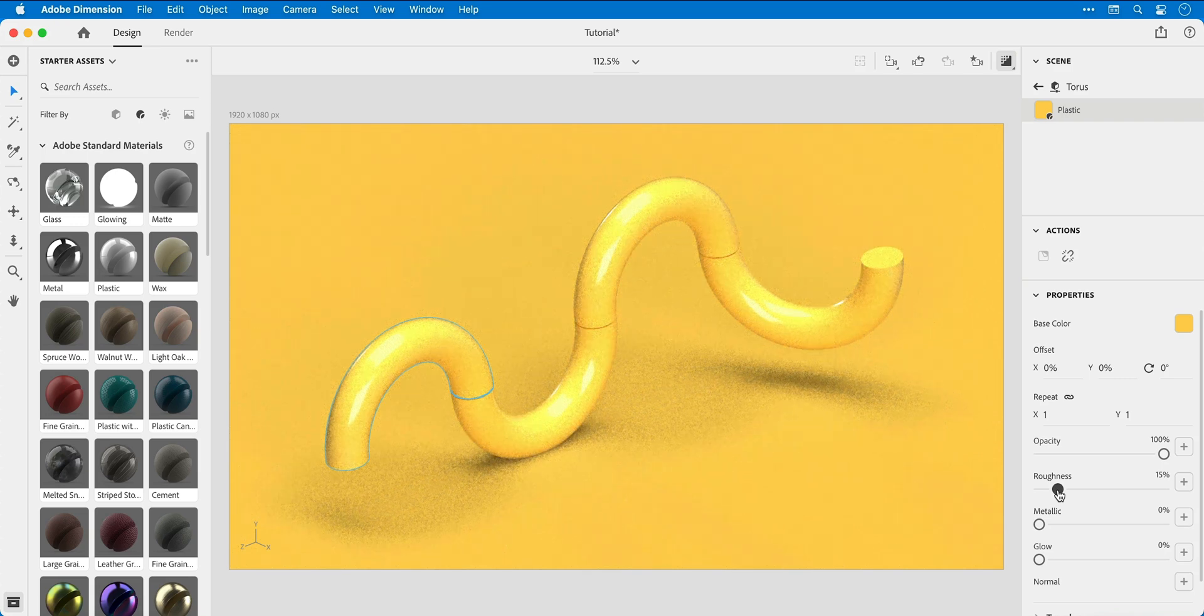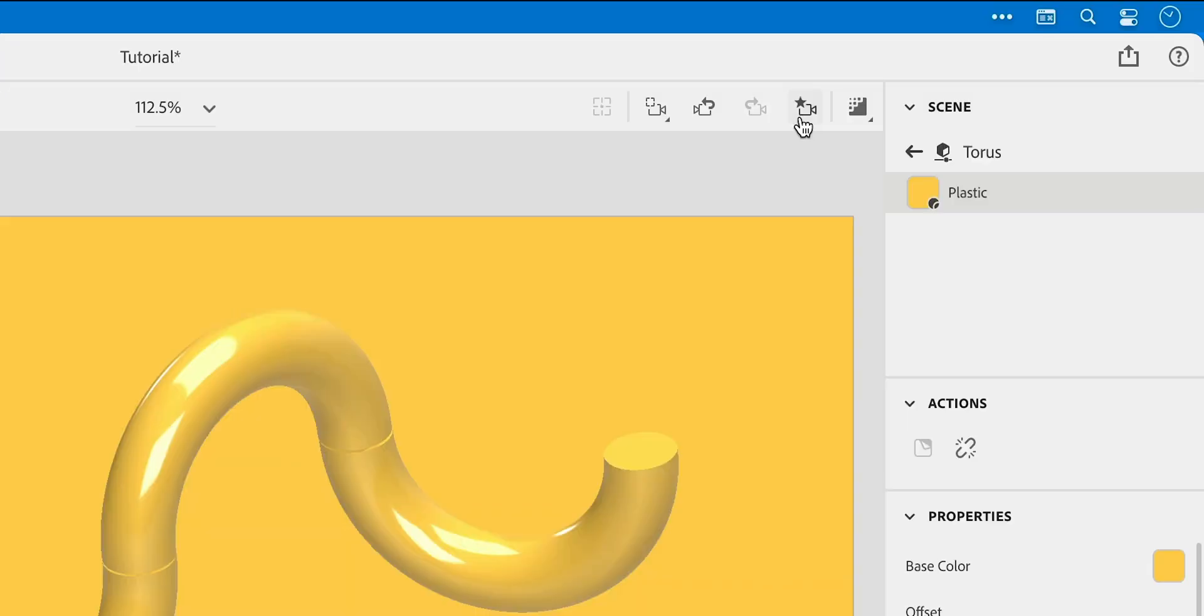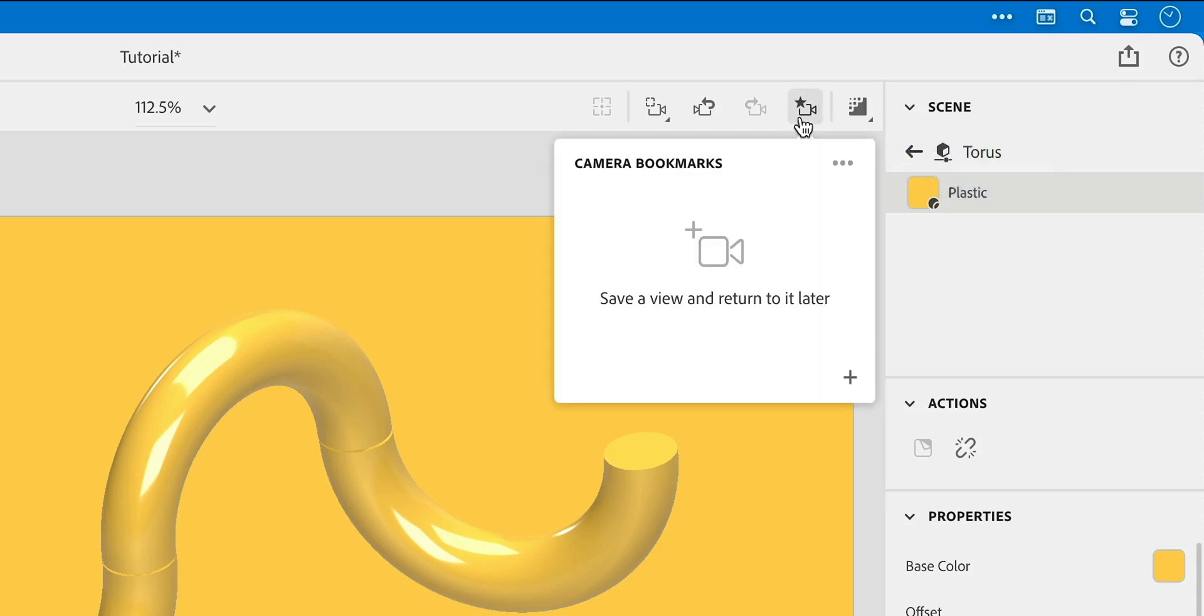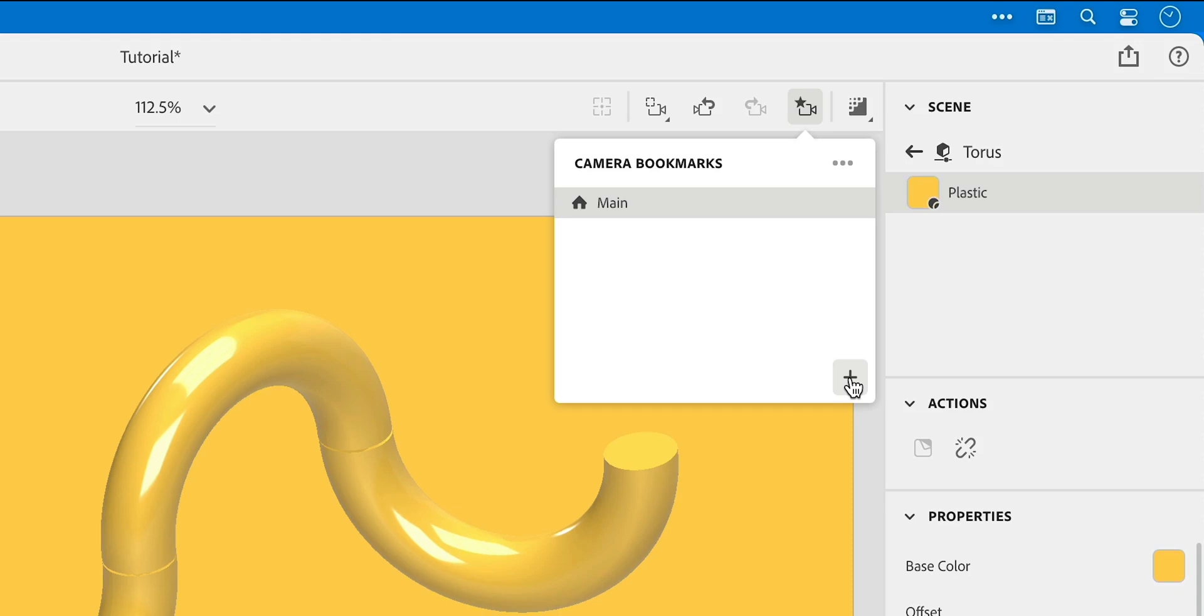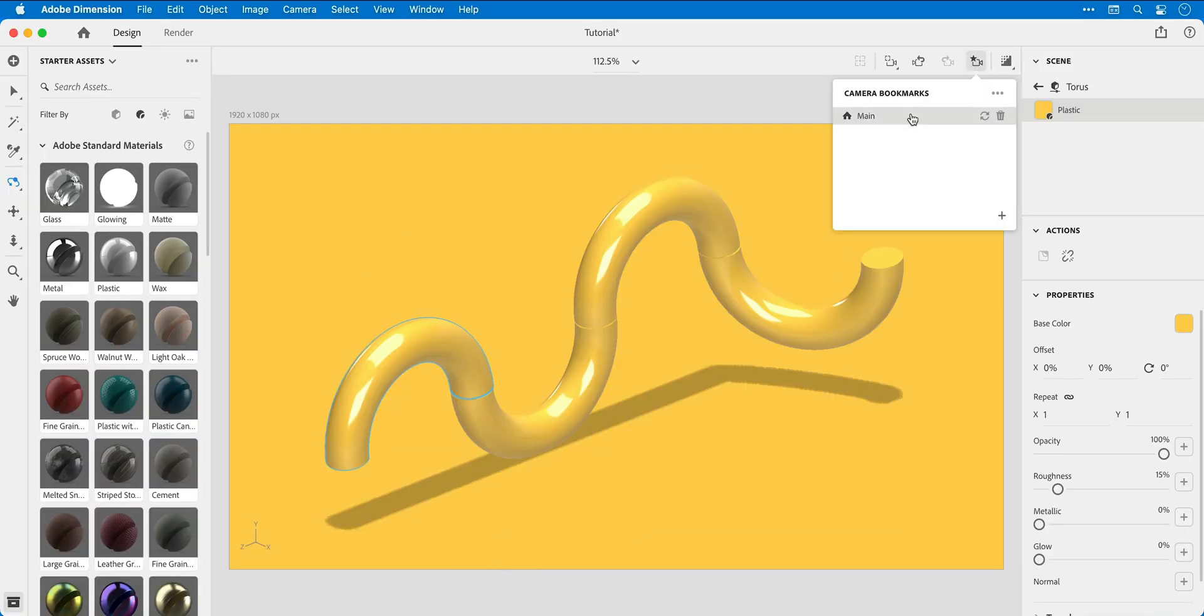Now because we've spent so much time setting up the camera, it's probably a good idea to go to the camera bookmark menu, click the plus icon, give your bookmark a name, and this ensures that if I do adjust the camera by mistake, I can open this up and snap back to it in an instant.